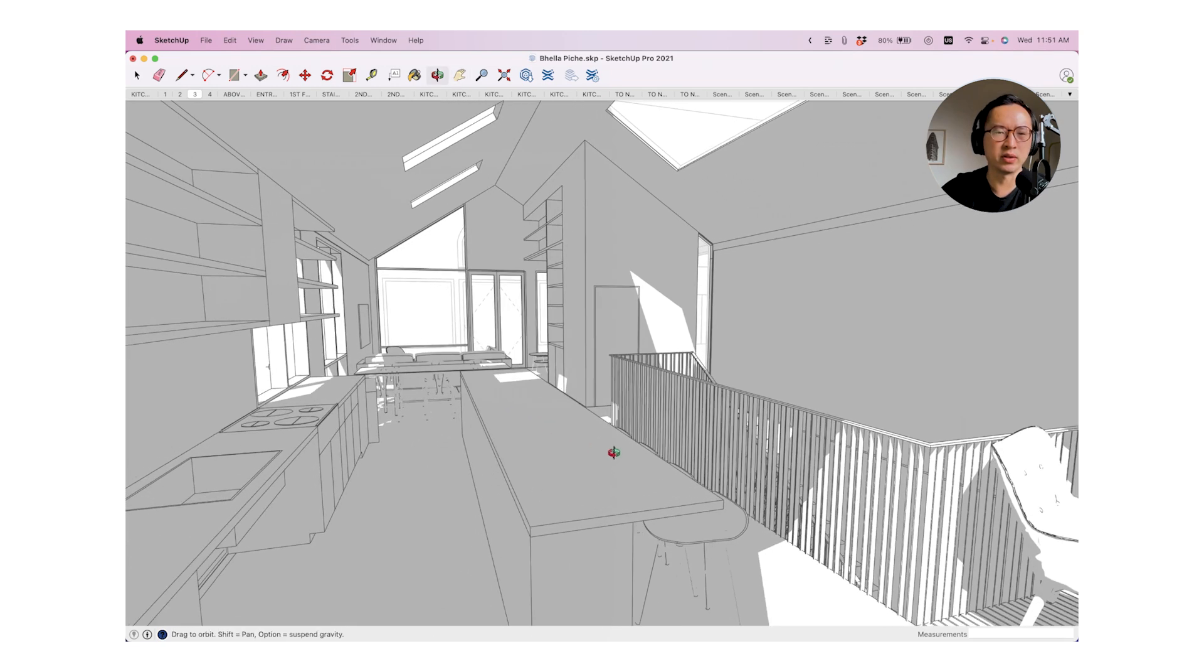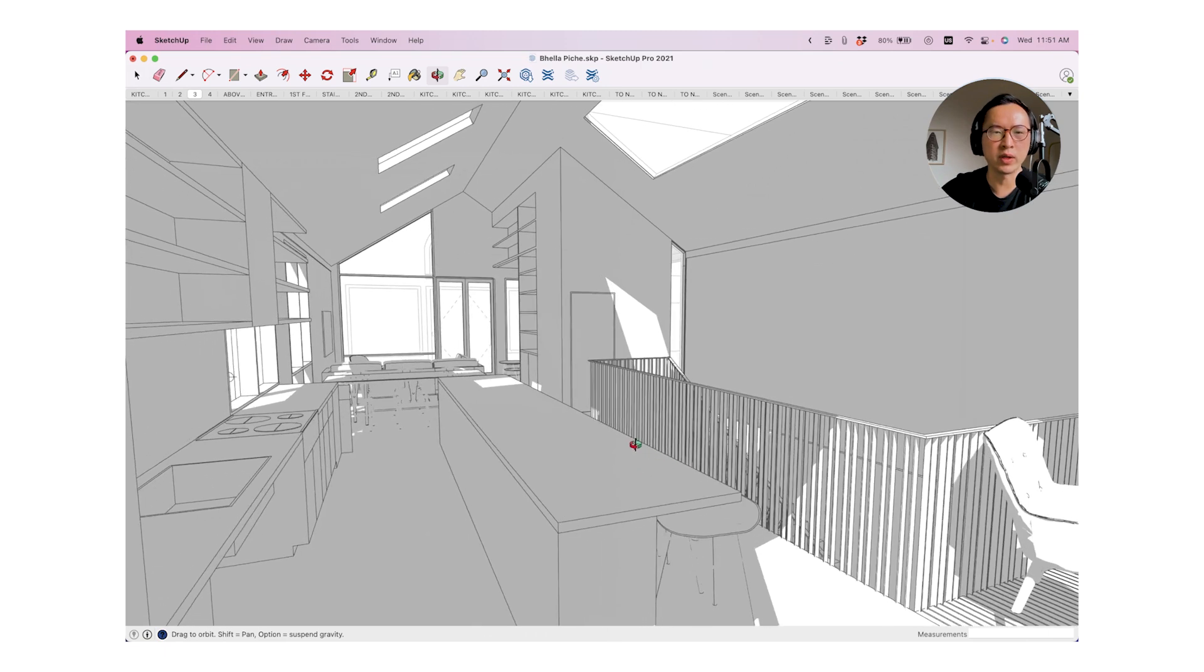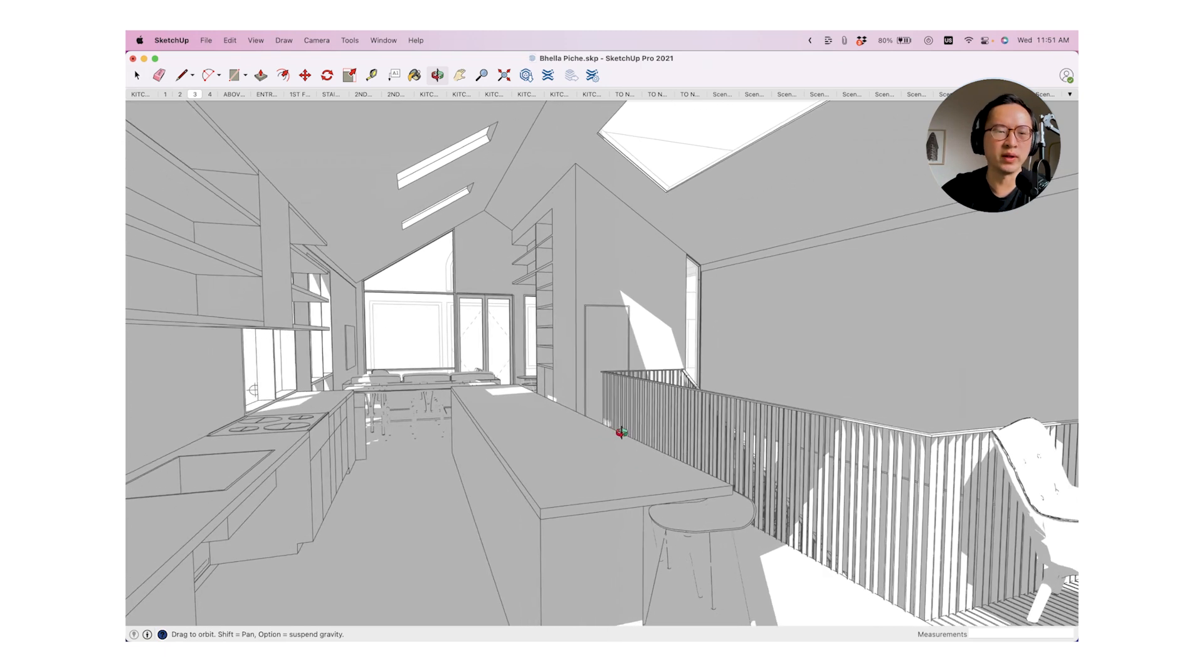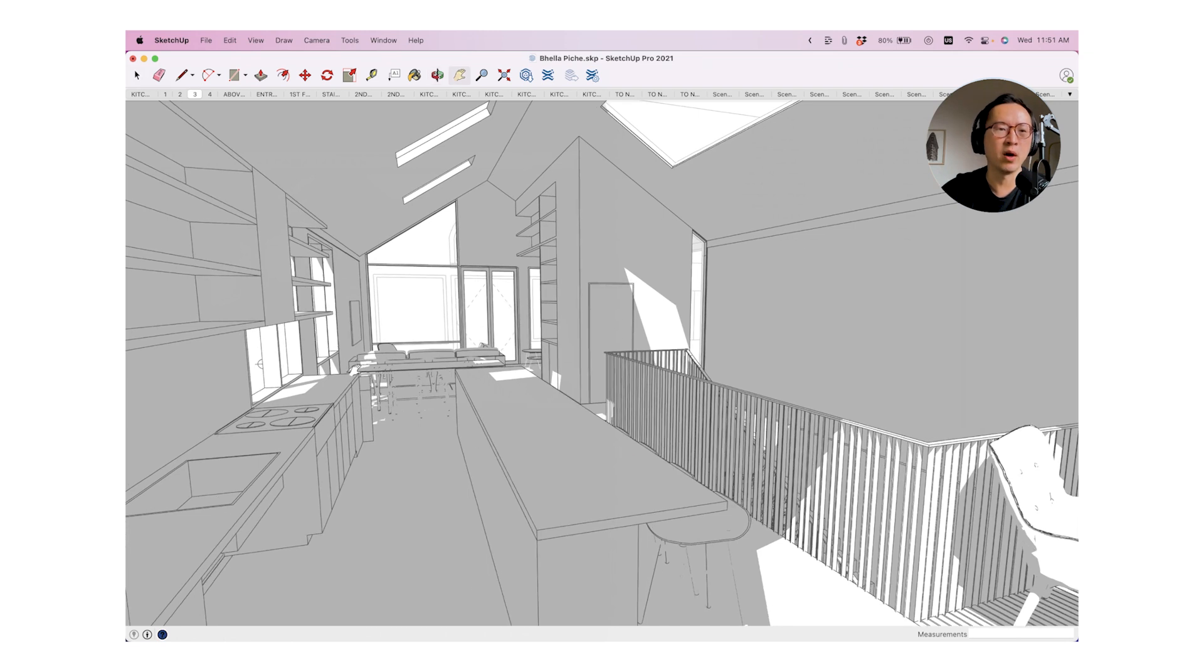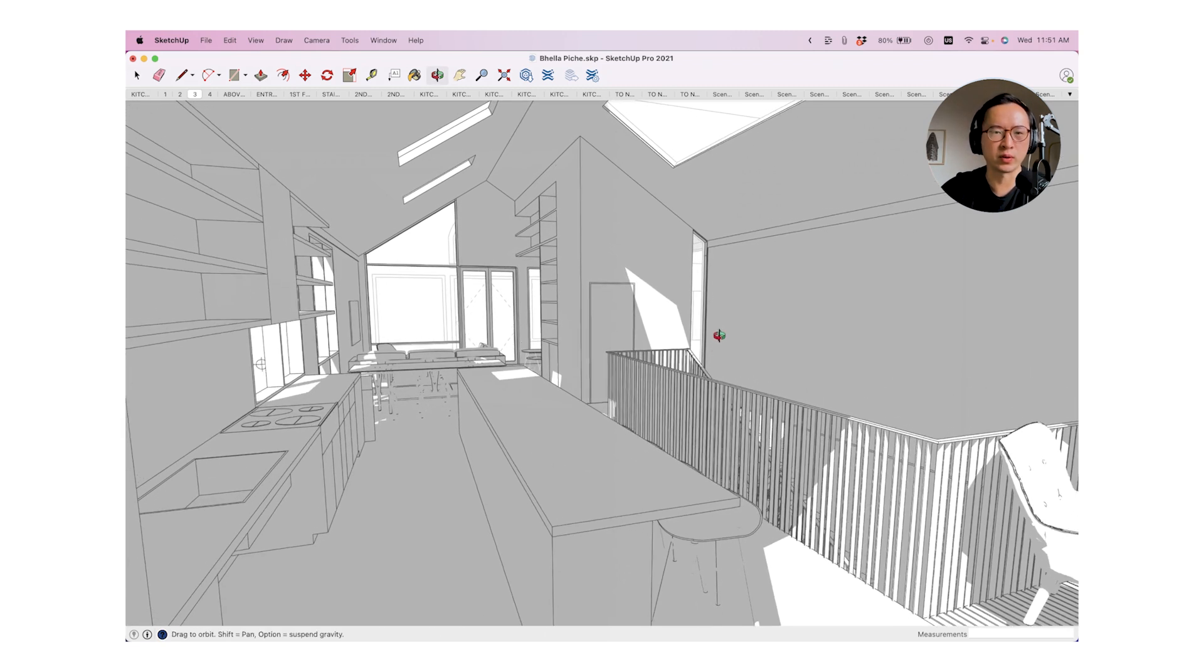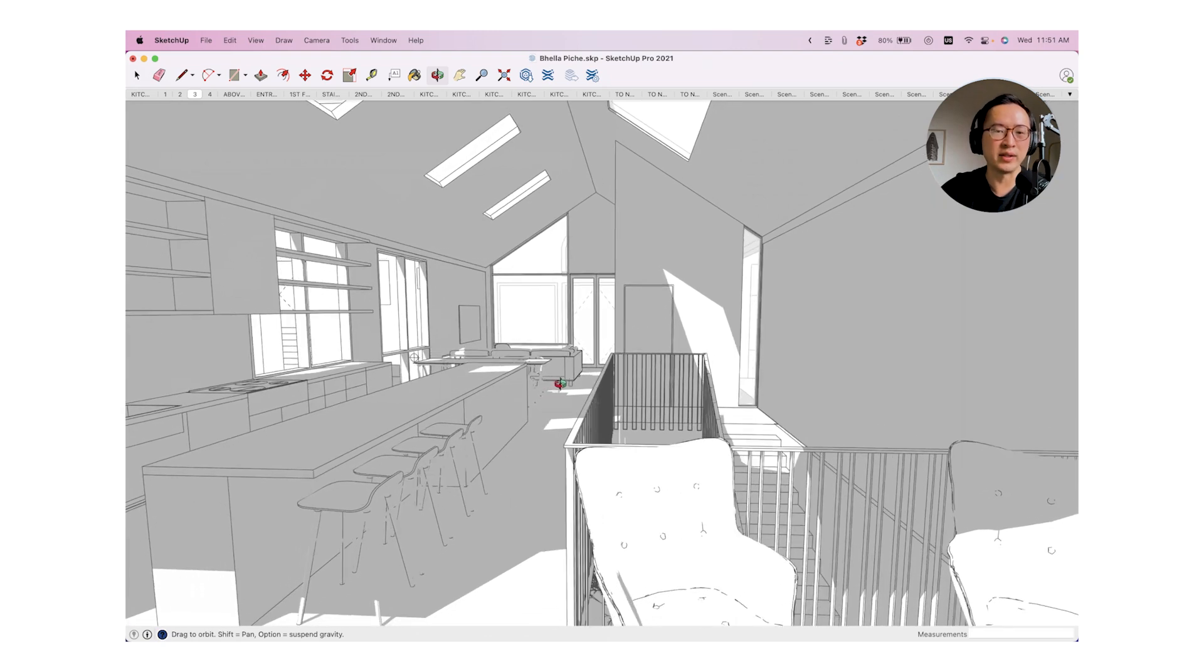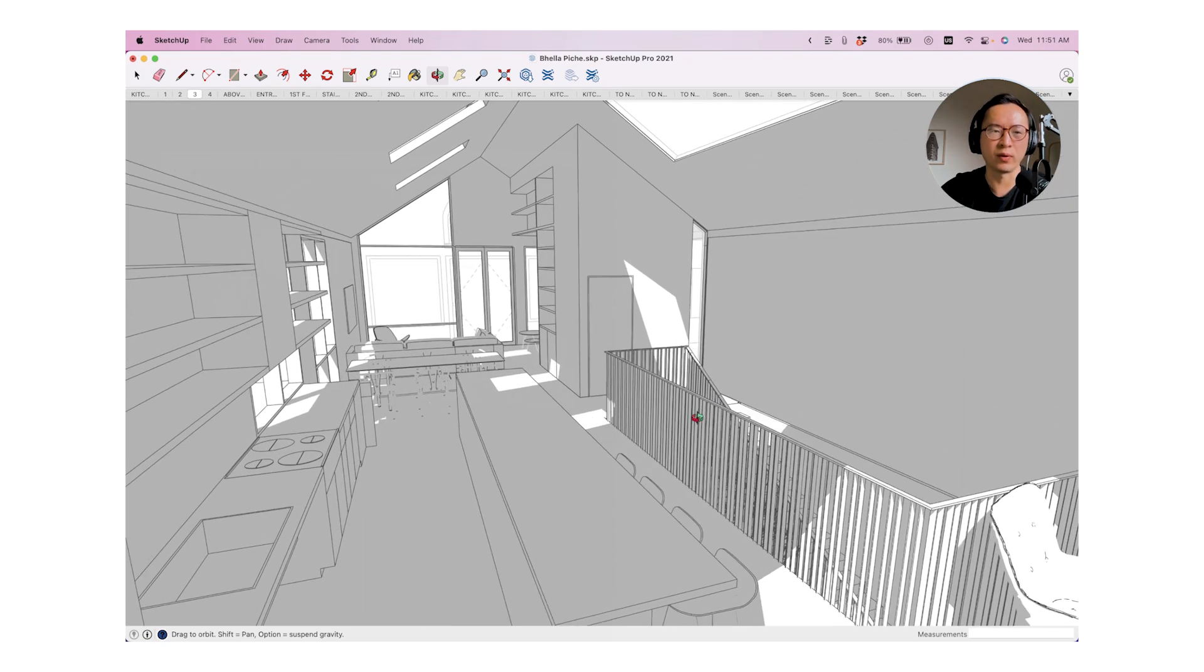If you pay attention to architectural photography or renderings, you'll notice there is one thing that's true in all of their work is that all the vertical lines must remain straight. And this is an important photography principle in photographing architectural work.